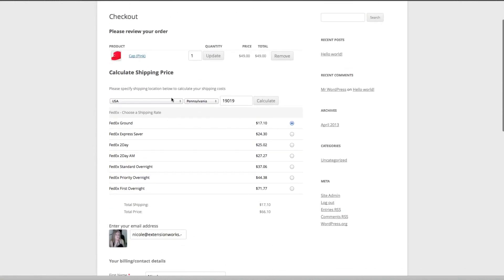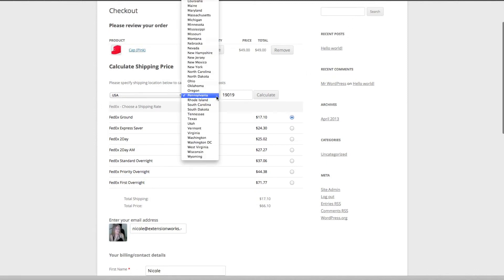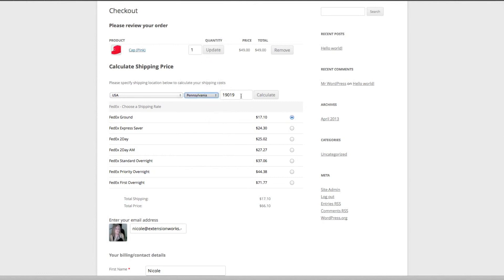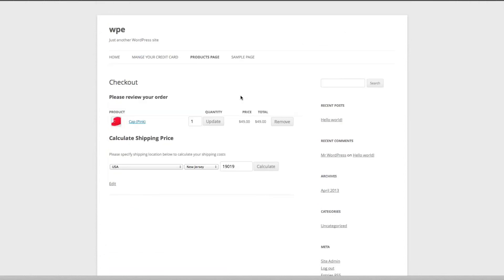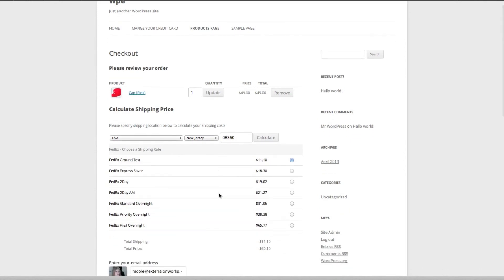Okay, USA, Pennsylvania, you can see 19019. We've got some options here already, so FedEx Ground, let's just... we might just refresh this because I think it's cached from my other part of testing. Yes, it was 08360. Calculate. Okay, that's better because I knew I changed the method title to FedEx Ground test, so I was wondering why I couldn't see it, but it hadn't refreshed fully, so that's fine.